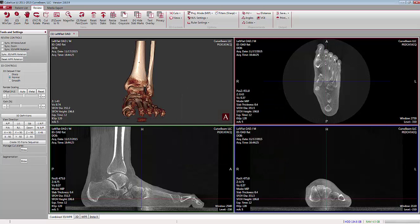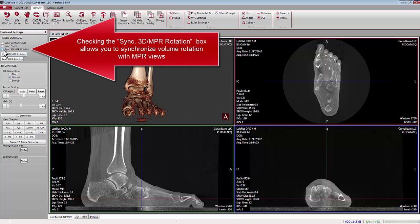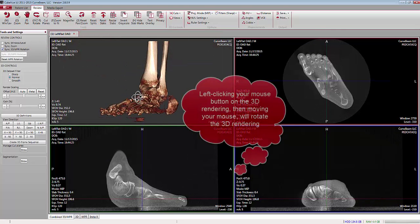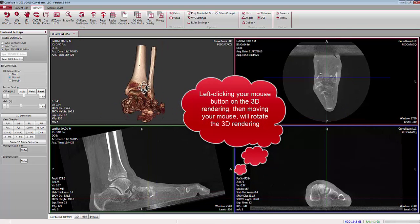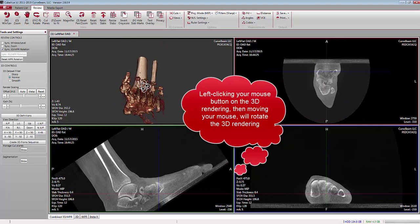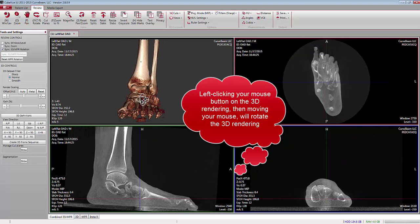All versions of CubeView will allow you to rotate the 3D volume rendering and the corresponding NPR images if you check the Synchronize 3D NPR Rotation checkbox. Then when you grab the 3D rendering and rotate it in any direction, the NPR images — axial, sagittal, and coronal — will update automatically.